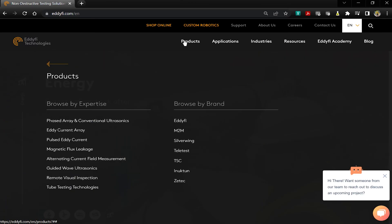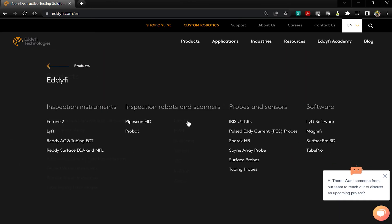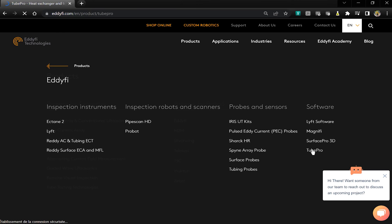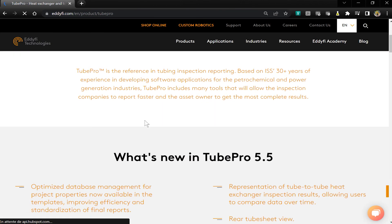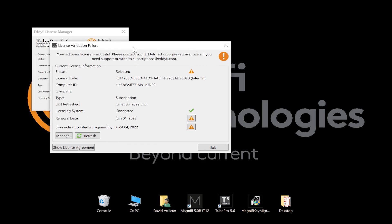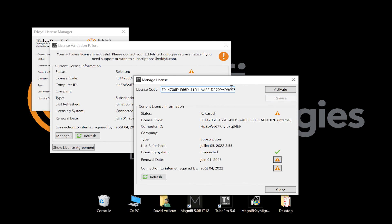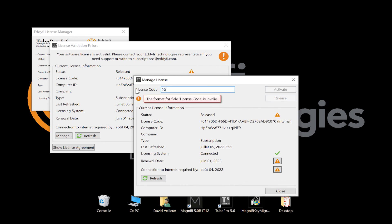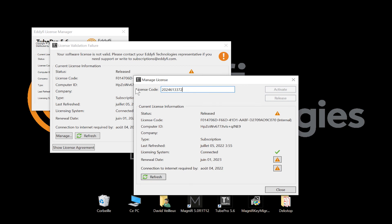Finally, TubePro also offers cloud licenses. If you have a TubePro license, activate it on your current key. Here is what you have to do: download the latest version on the website, install the program, open TubePro, enter the same number you used in Magnify and add dash T at the end, click Activate, and you're all set to go.